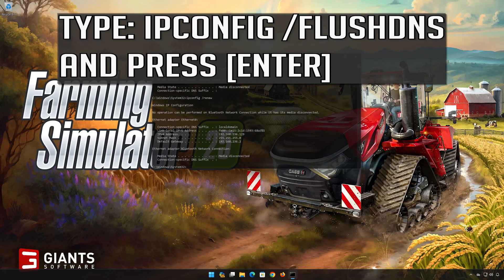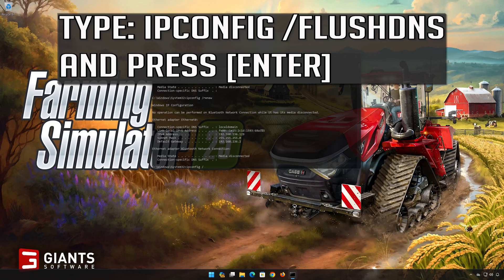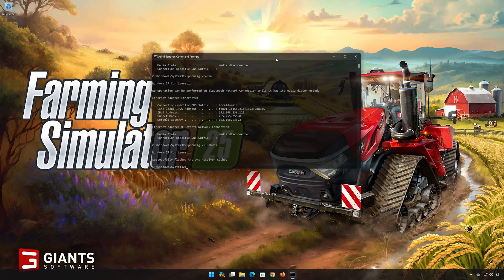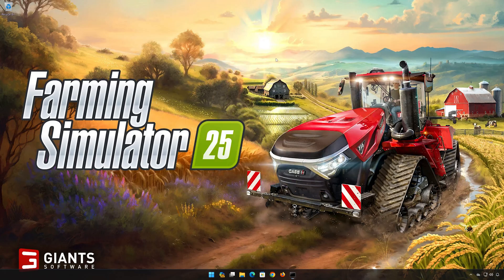ipconfig /flushdns. Press Enter. Now restart your PC to apply the changes.